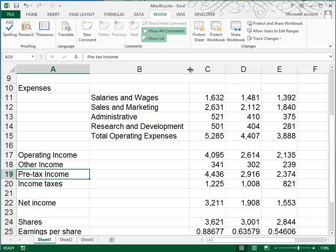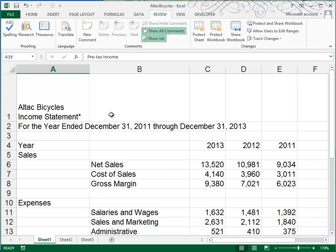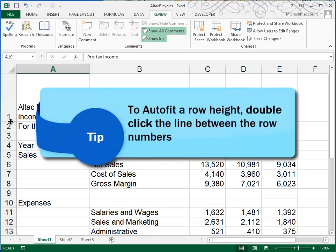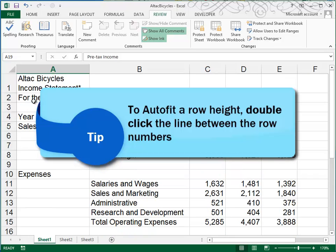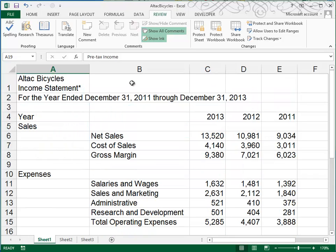Auto fit the height of row one. Now row one, because we widened it, now looks okay, but it's too deep. To auto fit a row, you click between the one and the two, and then double click. And that auto fits, or makes it the best height to accommodate the data that's in the cell.